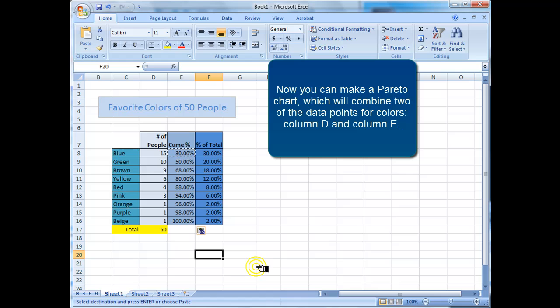Now you can make a Pareto chart, which will combine two of the data points for colors, column D and column E.